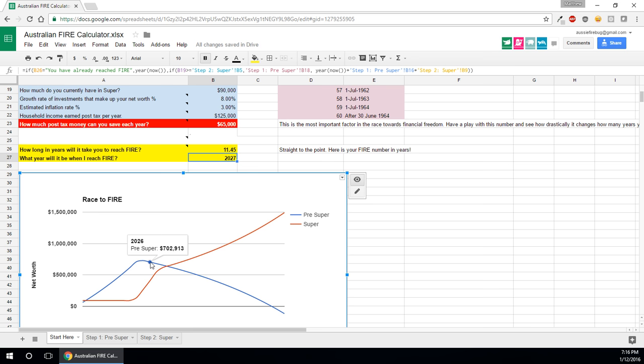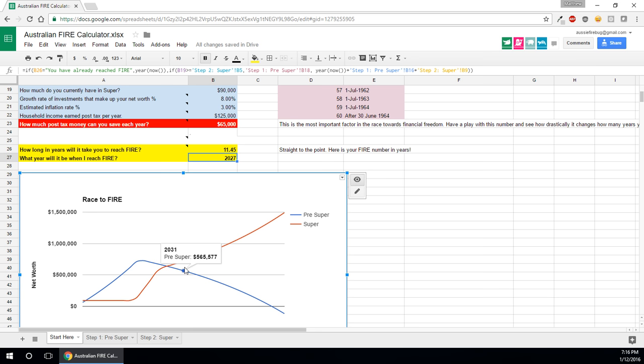And what's going to happen is they're going to live off their pre-super portfolio, they're going to draw down upon that every year until they get to their preservation age. And that means their pre-super portfolio should be zero, and their super portfolio will be big enough to sustain their living expenses forever. And that's basically how it works. It's a two-step system reaching fire in Australia, two steps to reaching it. How much you need outside super and how much you need inside super.